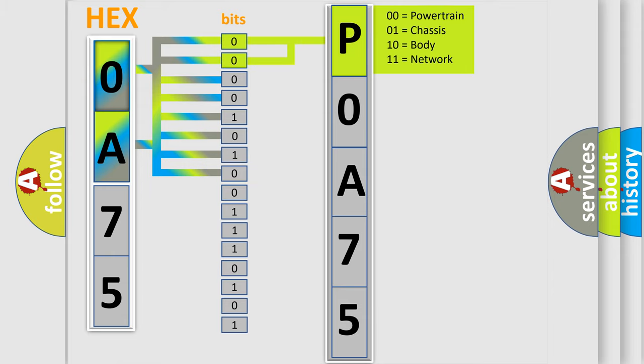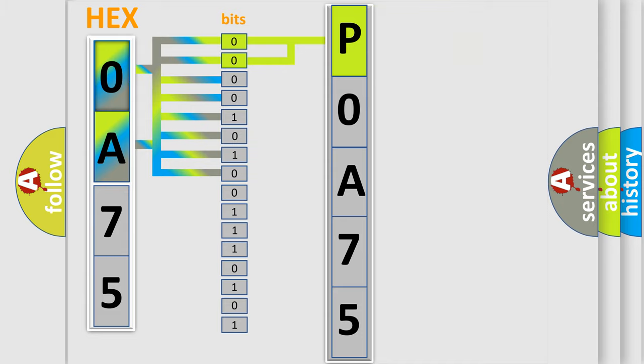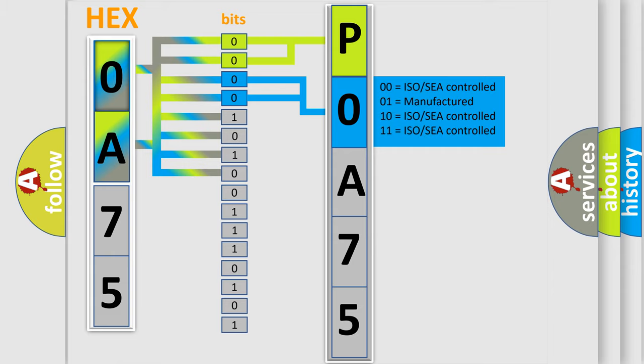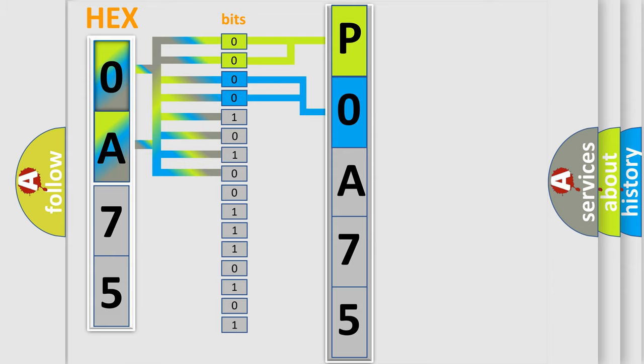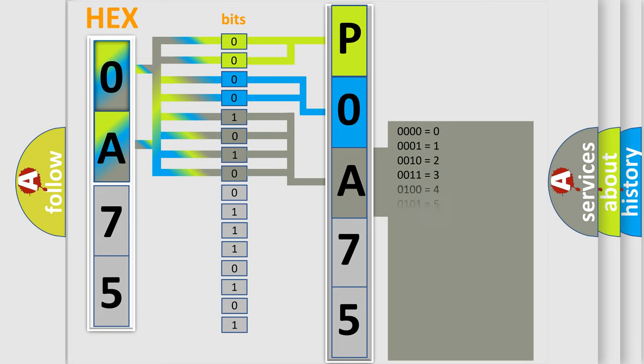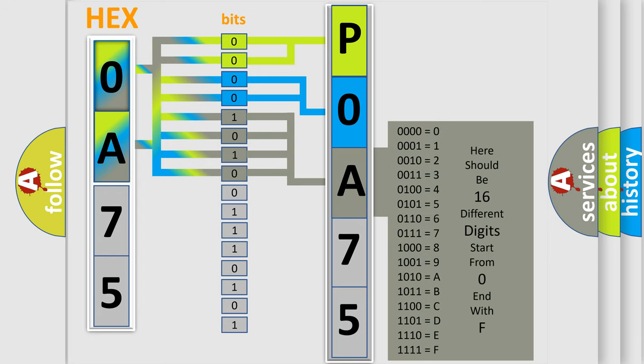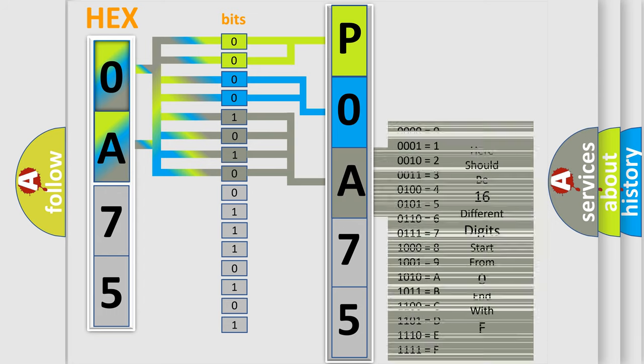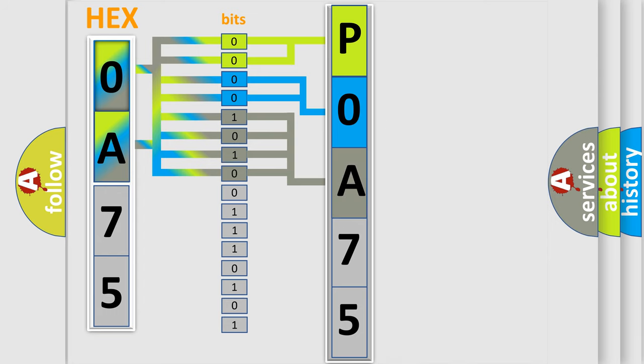By combining the first two bits, the basic character of the error code is expressed. The next two bits again determine the second character. The last bit styles of the first byte define the third character of the code. The second byte is composed of a combination of eight bits.